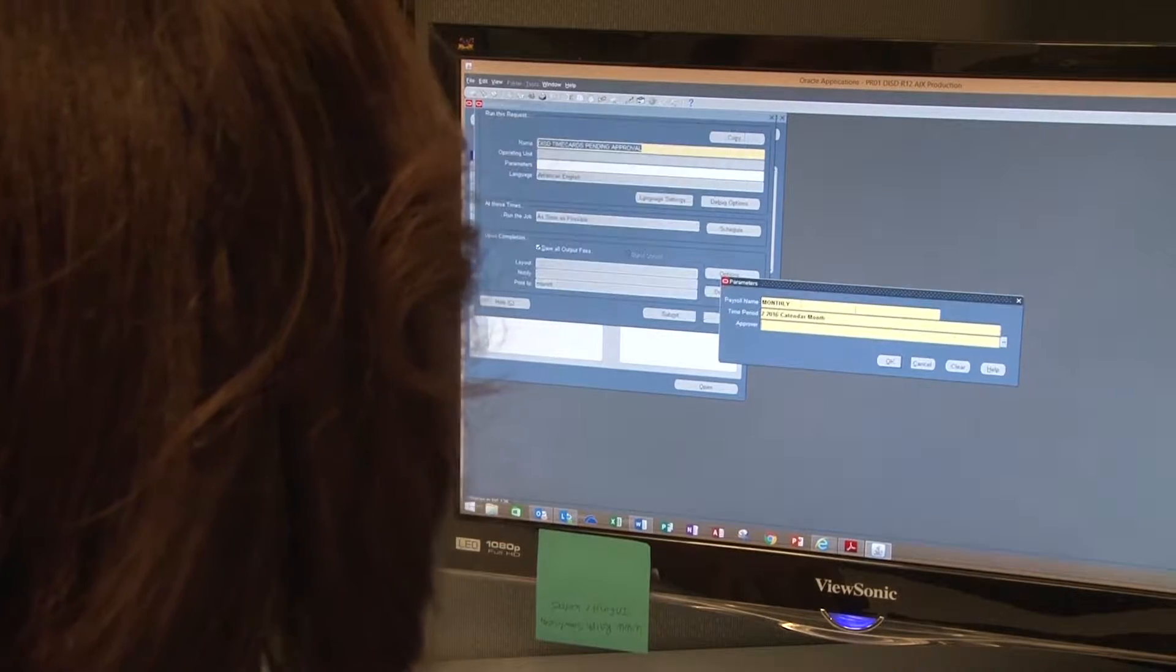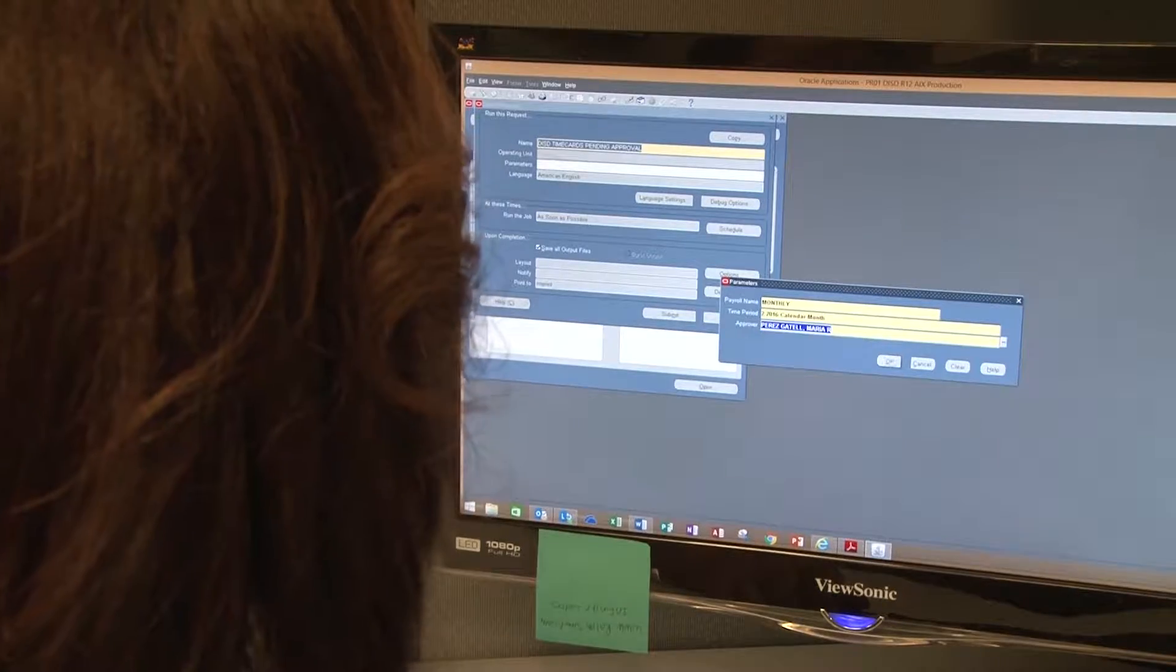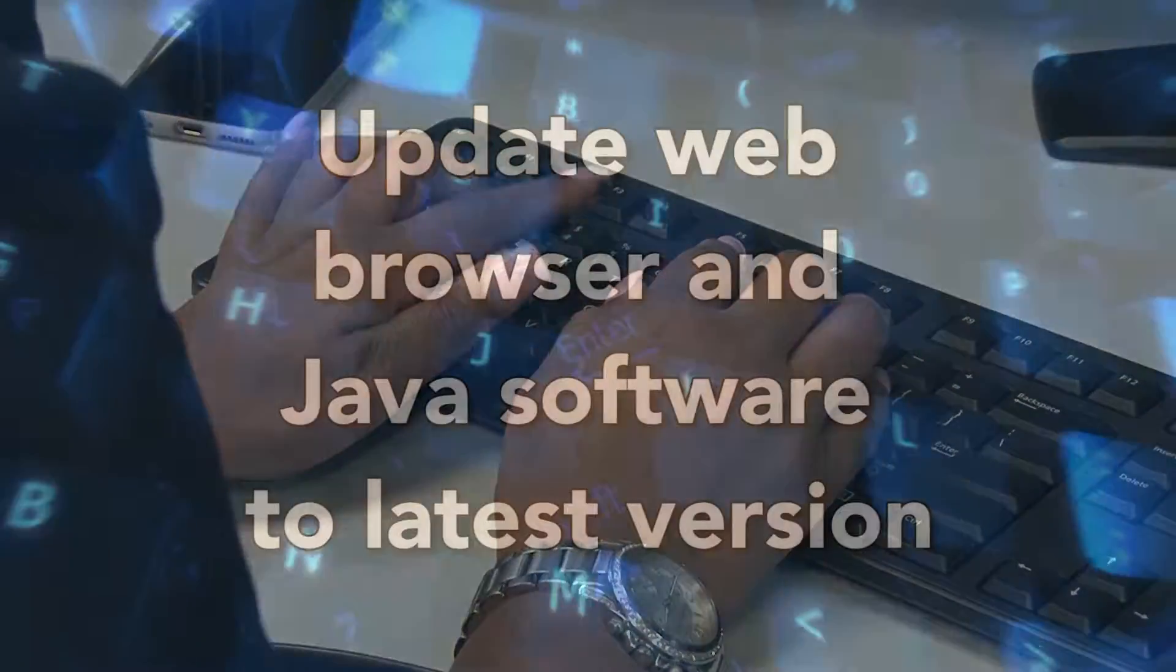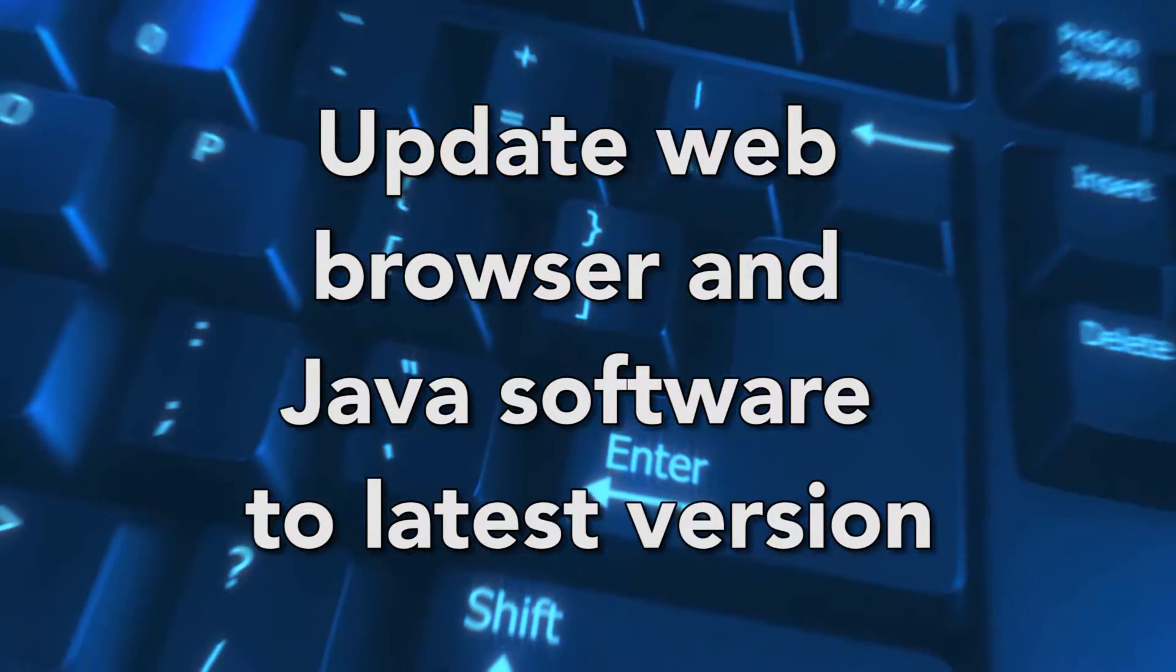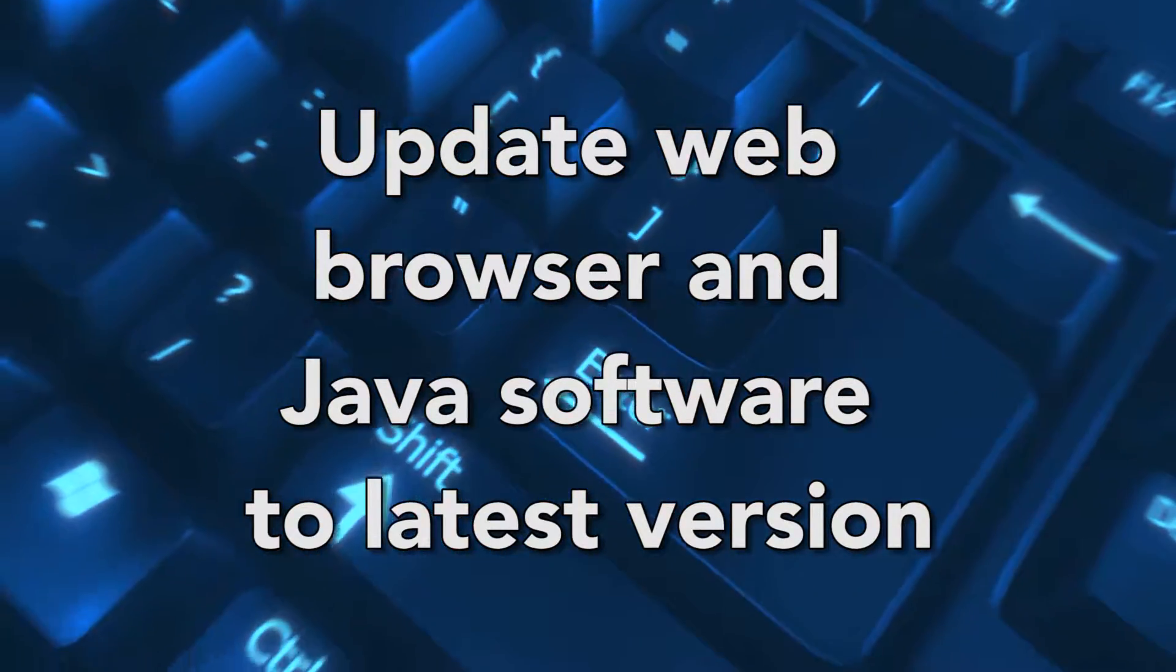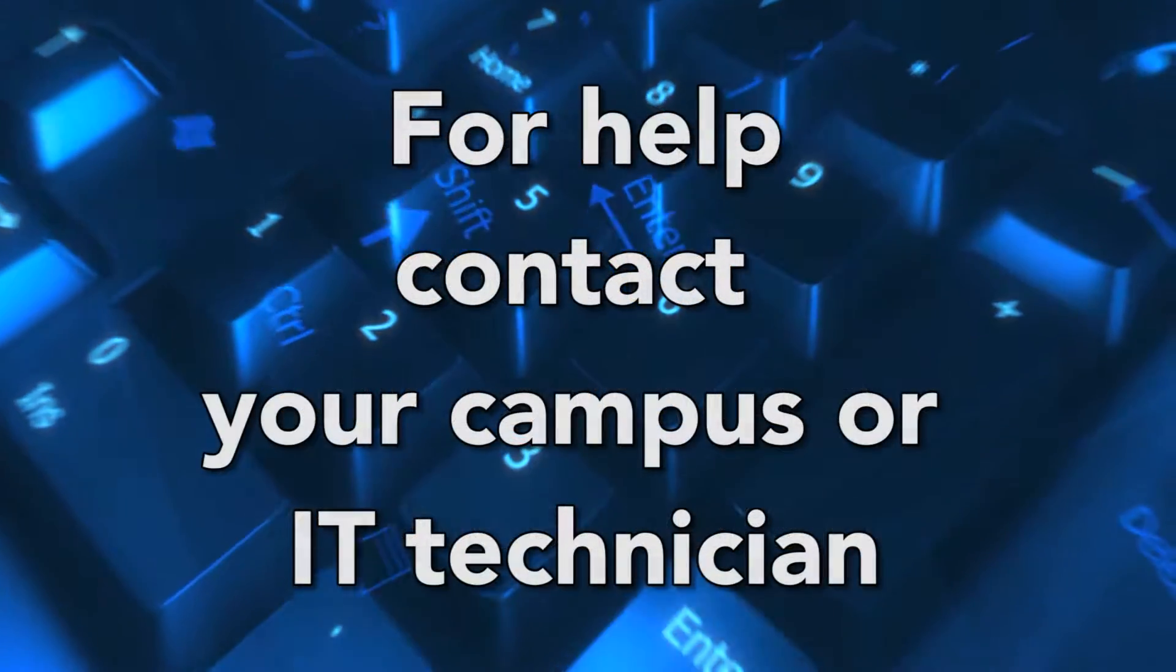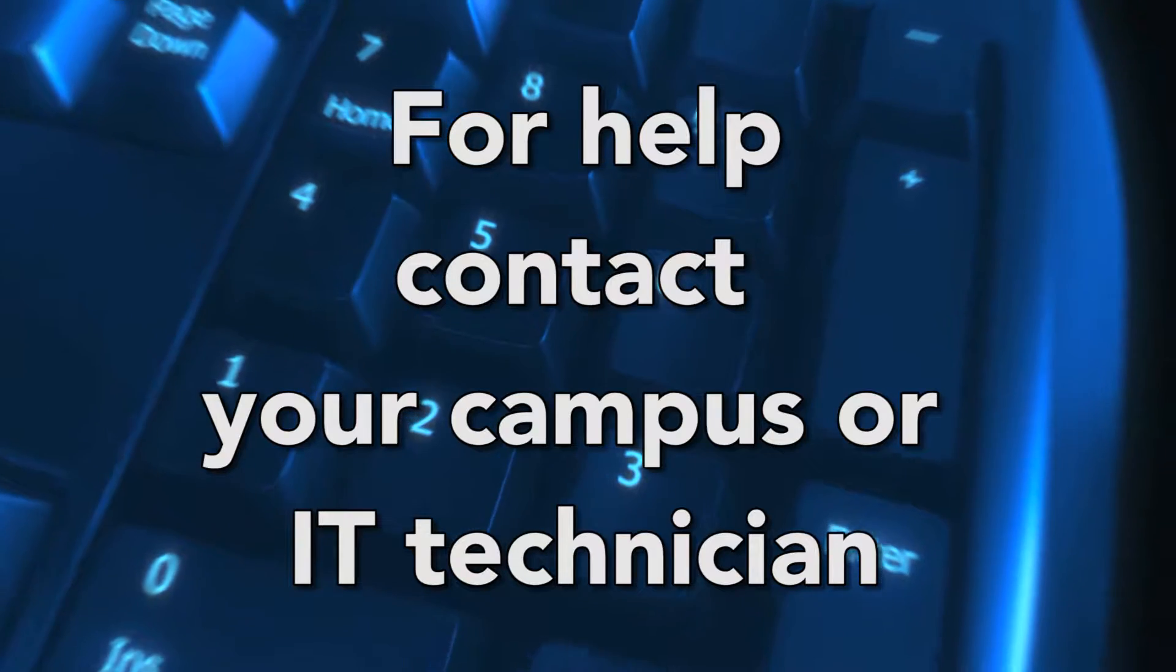The following video will take you through the steps of running a payroll report and what to review. Before you start, be sure to have the latest web browser and Java update on your computer. If you have any questions, contact your campus or department IT tech.